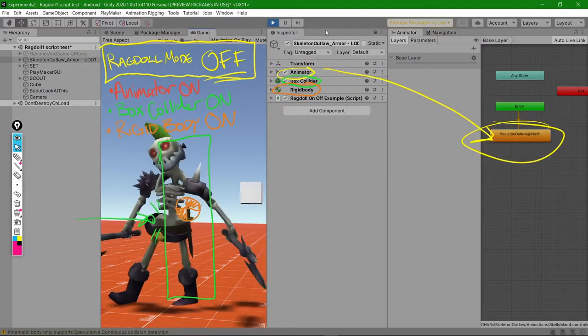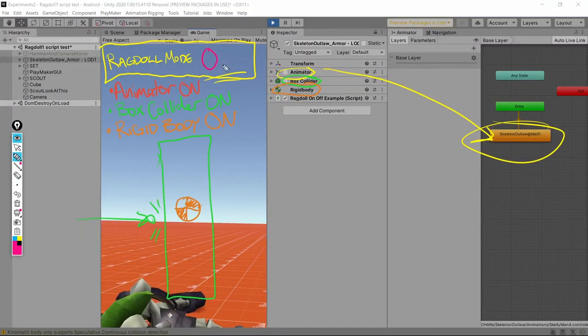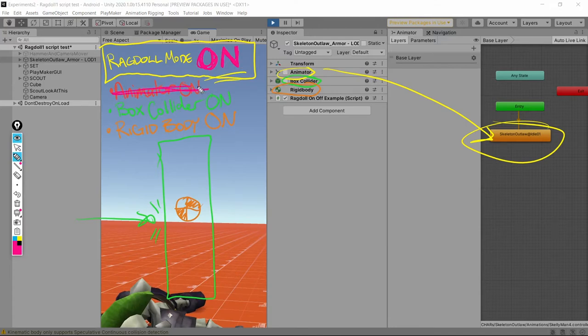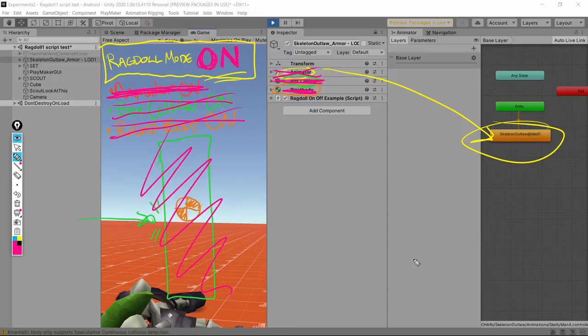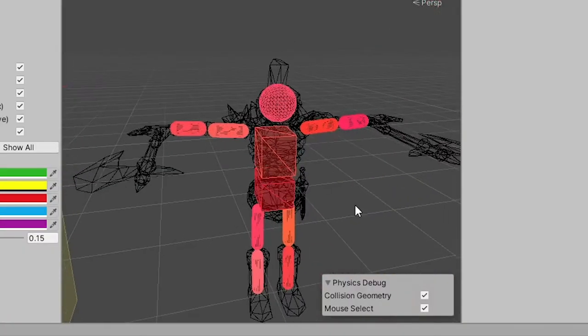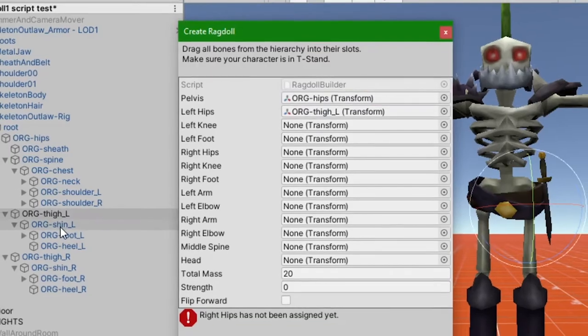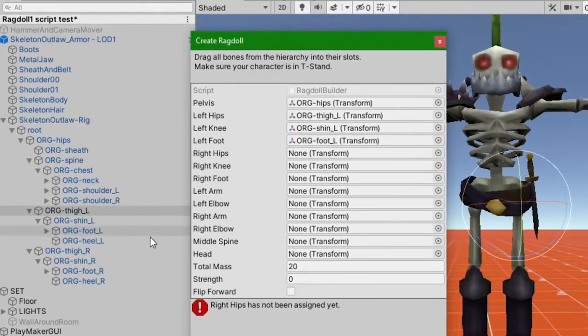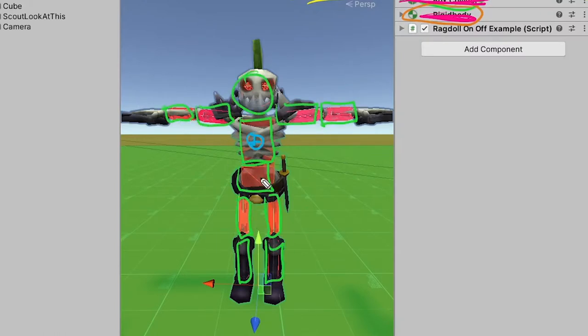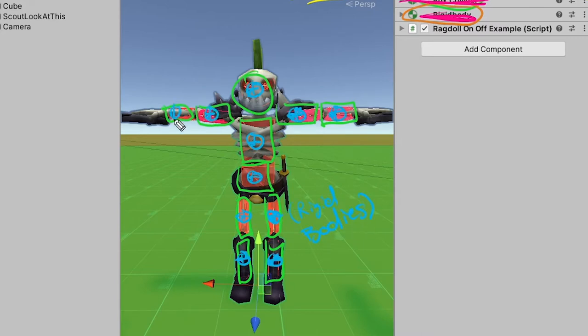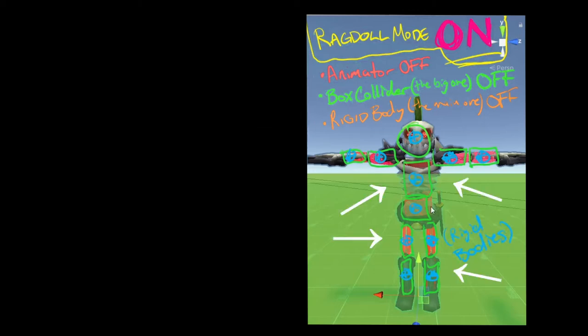So when his ragdoll mode switches on, this animator is going to switch off, this box collider is going to switch off, and this rigid body is going to switch off. So all these colliders and rigid bodies that you would have made when you made your ragdoll are going to switch on. So all of these colliders, as well as all of their rigid bodies. So again, these elements have switched off and these elements down here have switched on.